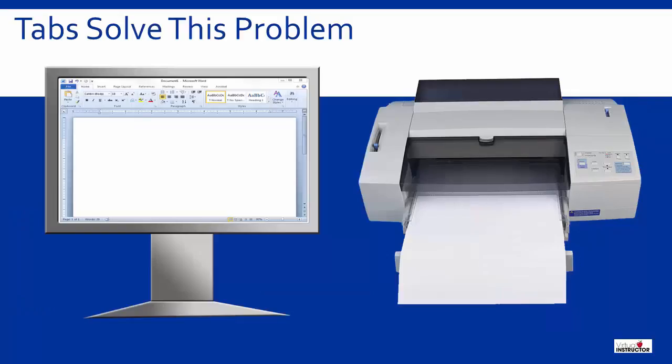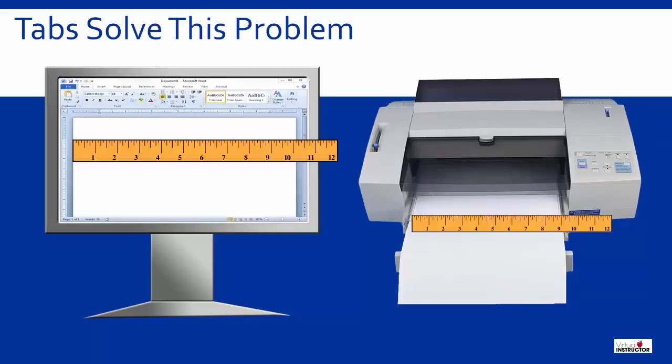You can solve this by using tabs. When you set a tab you are essentially telling both the computer and the printer to use a ruler measurement when lining up the text in a column.